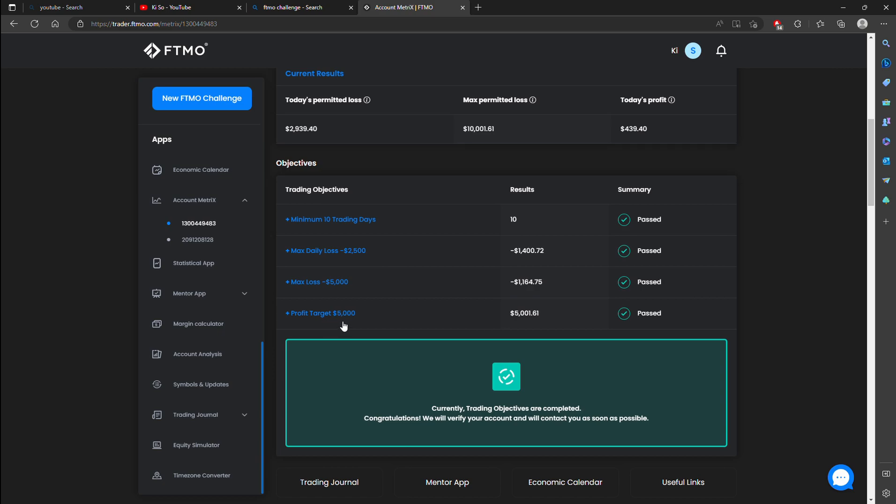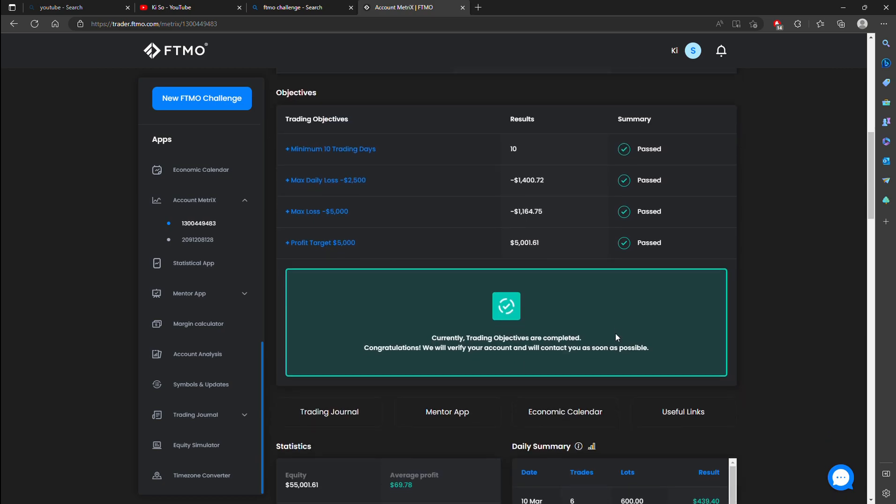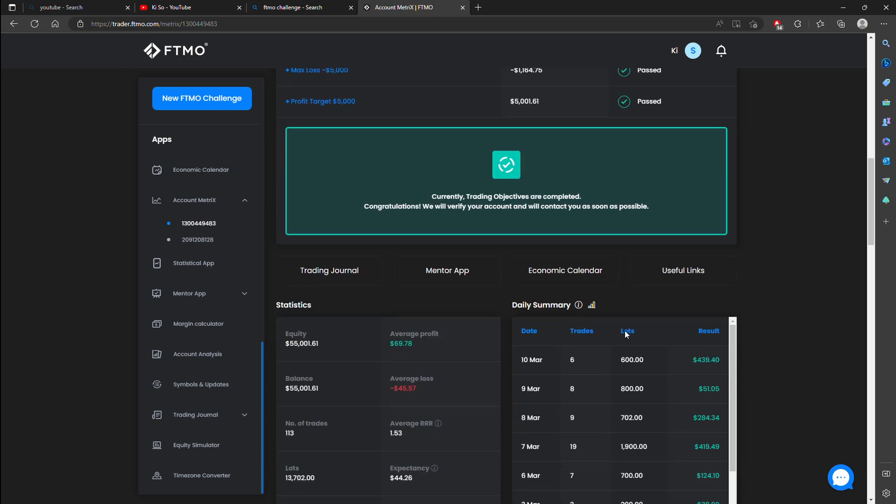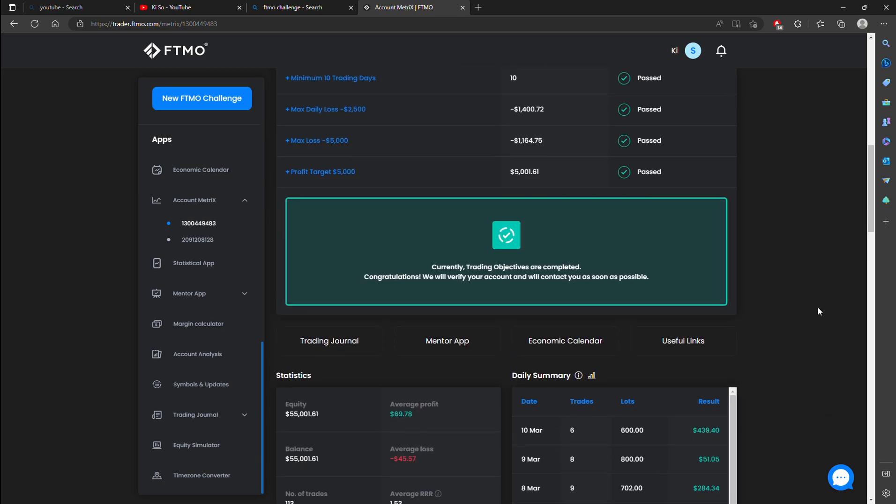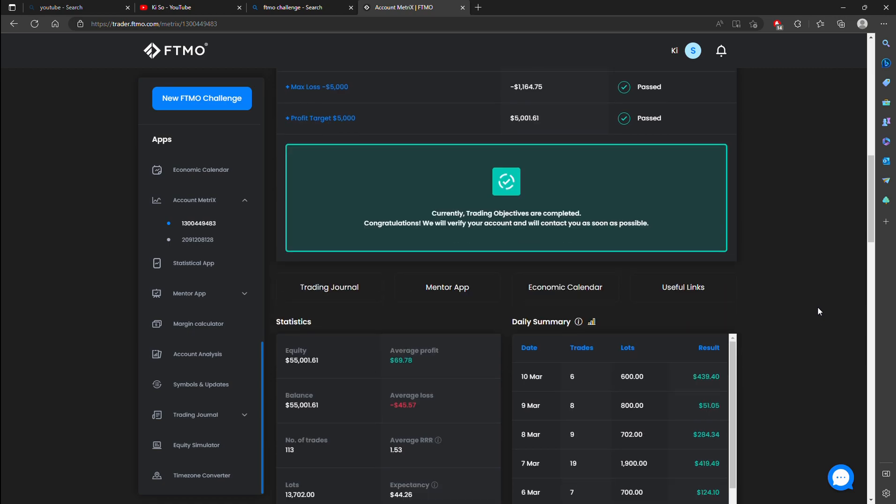The profit target was supposed to be 5k but I got to 5001 today. As soon as I saw that I was above I started clicking close my account.